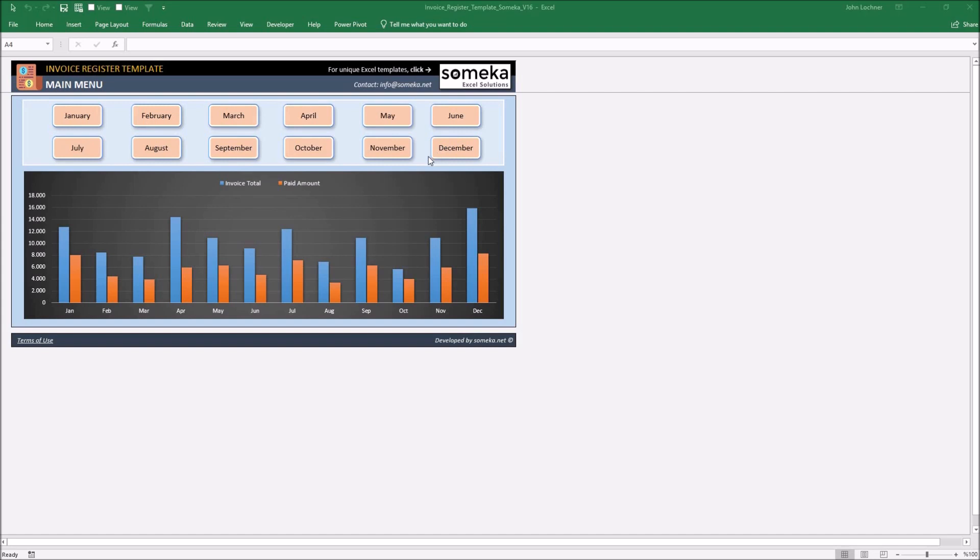The main menu is designed to easily select the month you would like to see and observe. A simple click on any month button will take you to the month's page.